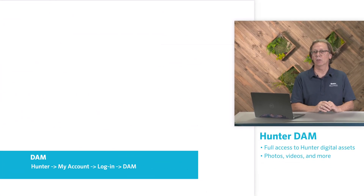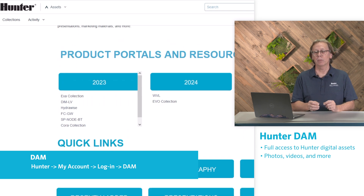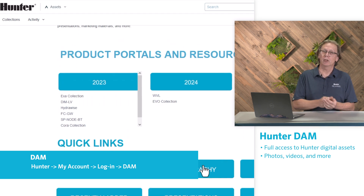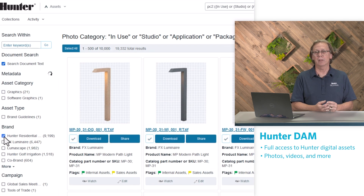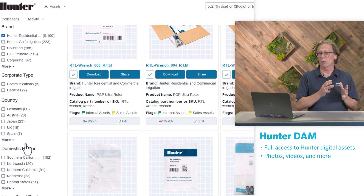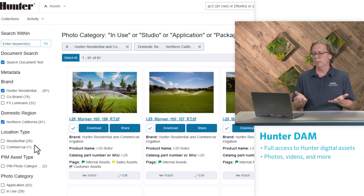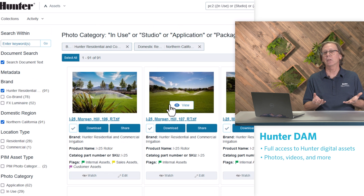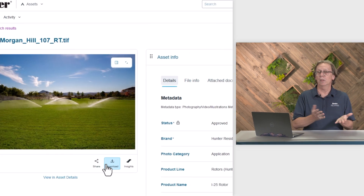The last one I wanted to share is our Hunter digital asset management tool — we just call it the DAM. It allows you to download and share Hunter product photos, product videos, and all of our other branded materials. These are resources that might be used for social media, presentations, or other marketing materials. It's essentially a digital library of Hunter products, videos, and photos that you can use. Take a look through the list — I'm sure one of these is going to help improve your business.